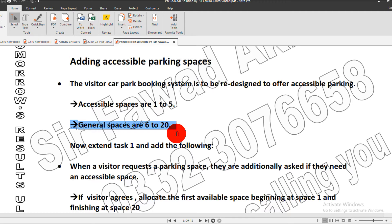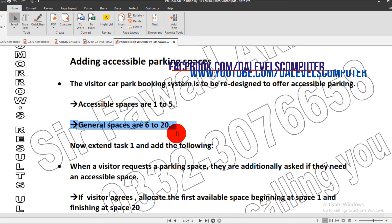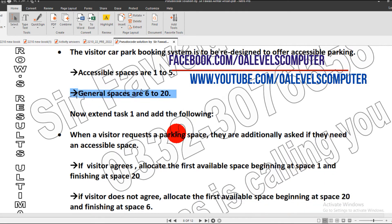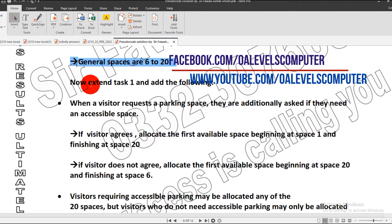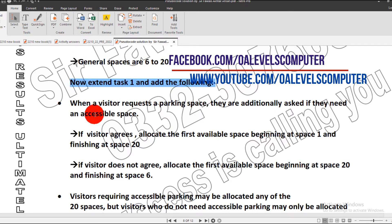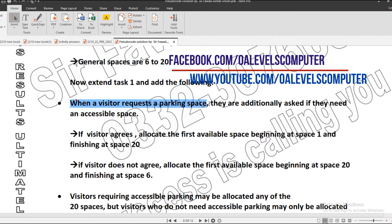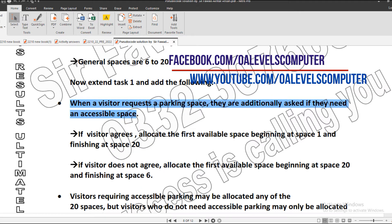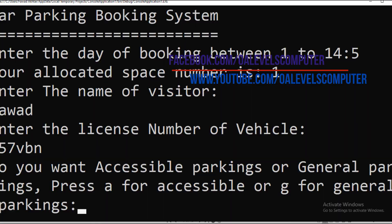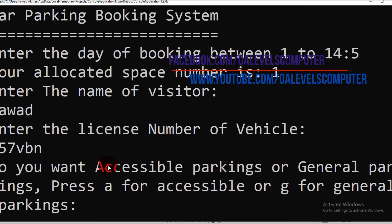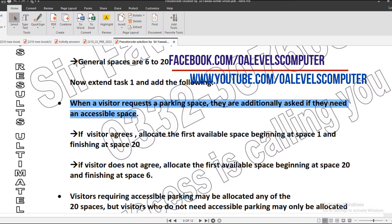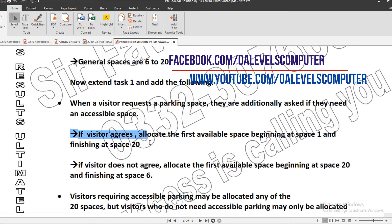Now extend Task 1 and add the following: when a visitor requests a parking space, they are additionally asked if they need an accessible space. Like I did here in my program, after inputting the vehicle number and visitor name, it asks do you want accessible parking or general parking.